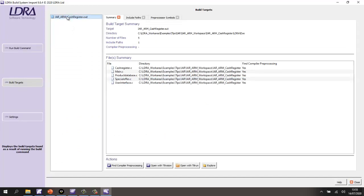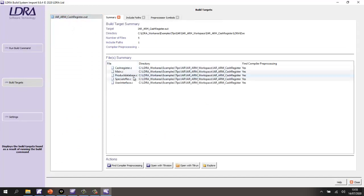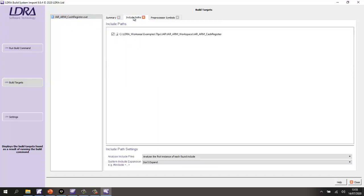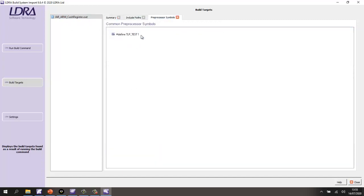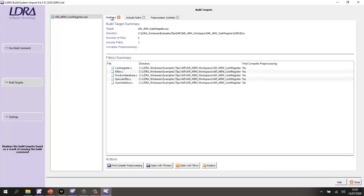We can see we've generated an executable. We have a list of all the source files. We have a list of the include paths and also some processor symbols. So, we have everything we need now in order to be able to analyze this code.